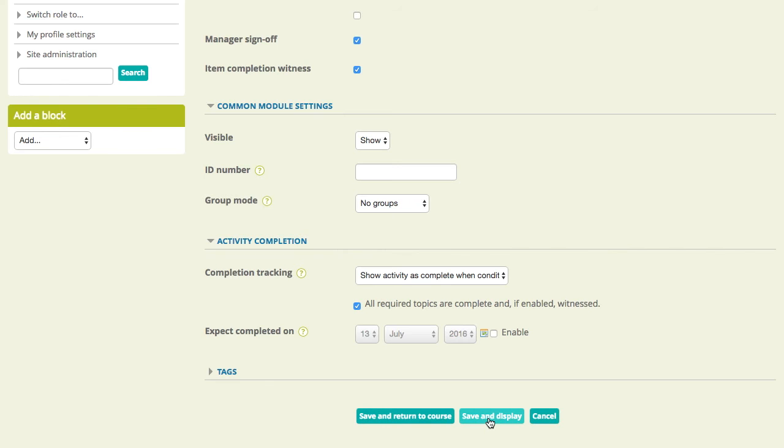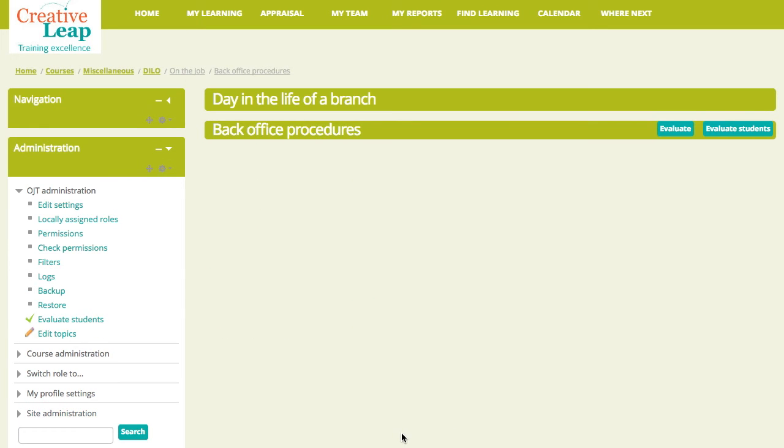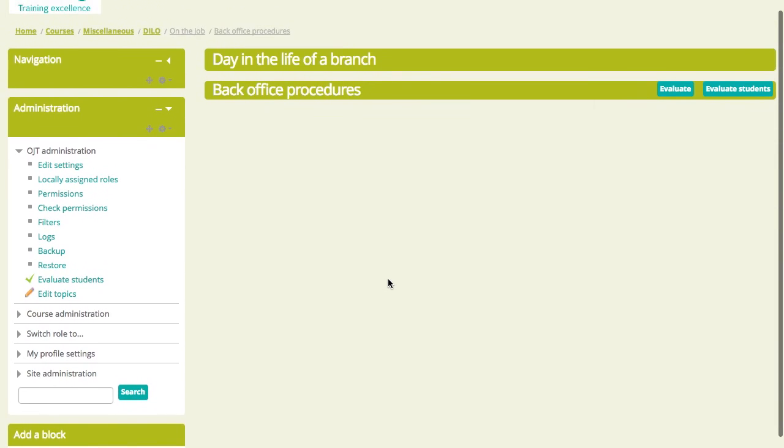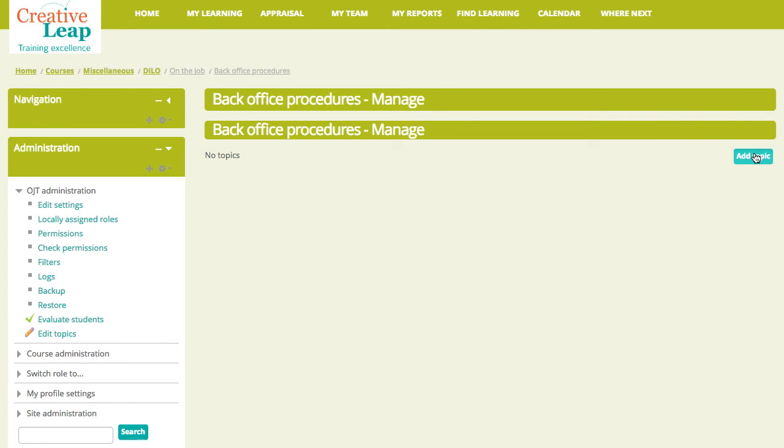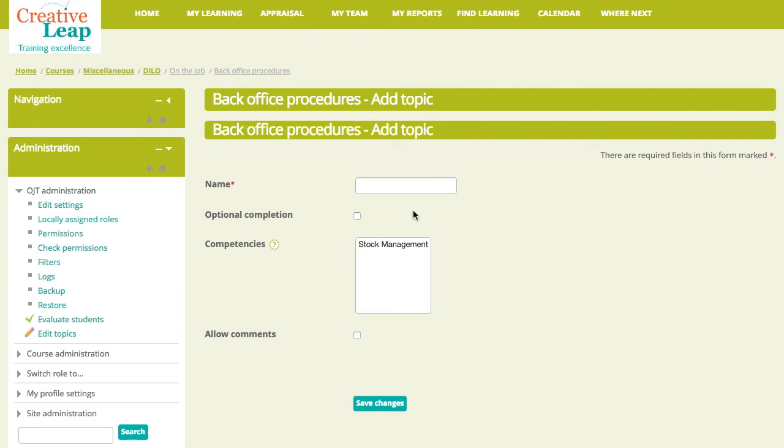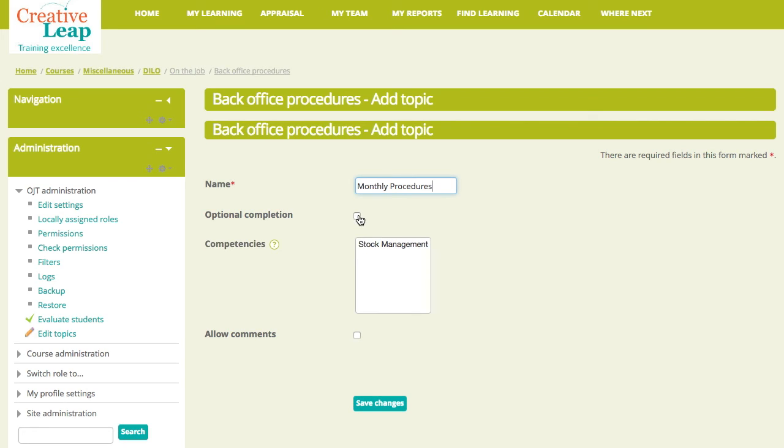Now, at the moment, our sheet, if you like, is empty. So, what we will do first is we will add some topics. And these are the main headings that we have on our sheet. So, for back office, you might have monthly procedures. We can link the topic to a competency so that achieving this topic will count towards a competency. We can specify them as being optional, in which case they won't be required to obtain sign-off. And we can allow comments. We saw the comments earlier at the bottom of each topic. So, let's save changes there.